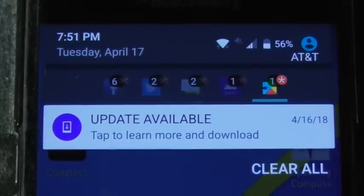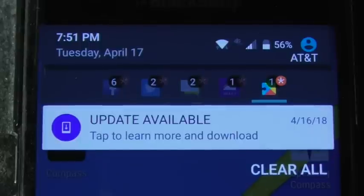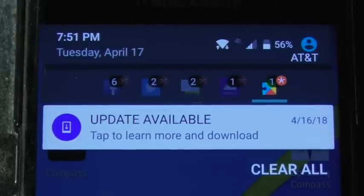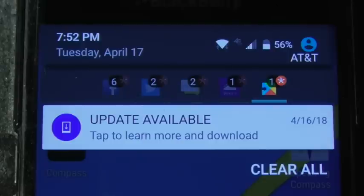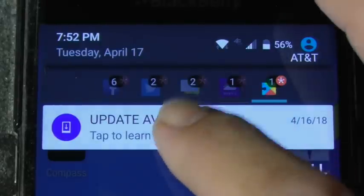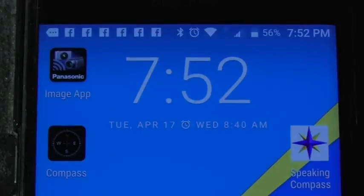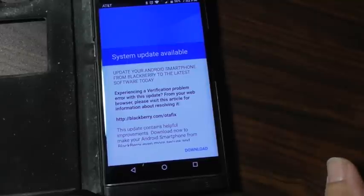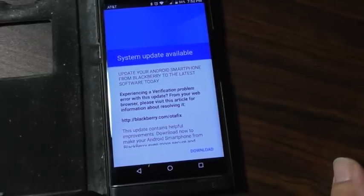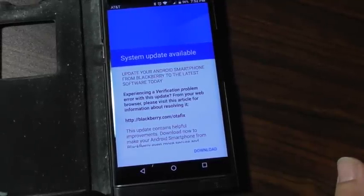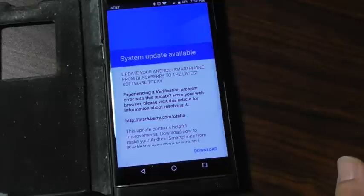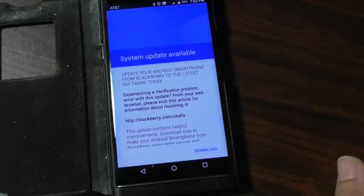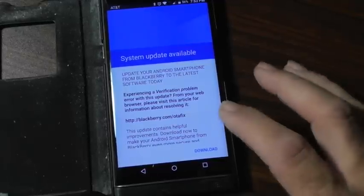Hey everybody, as you can see it is 7:51 Tuesday, April 17, 2018. I am going to do what is probably the final update video for the BlackBerry Priv. Let me click on this first and then I'll do some talking.